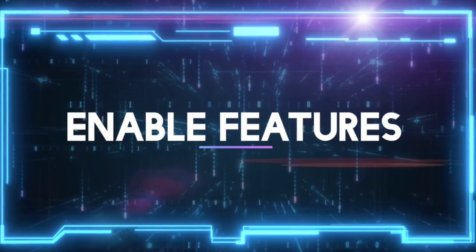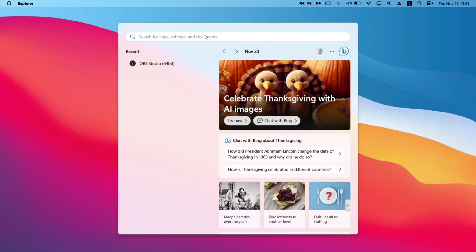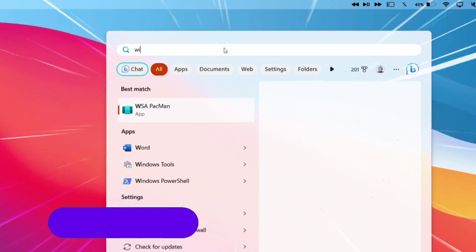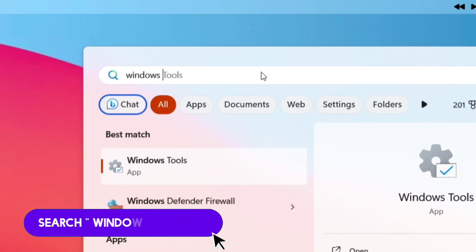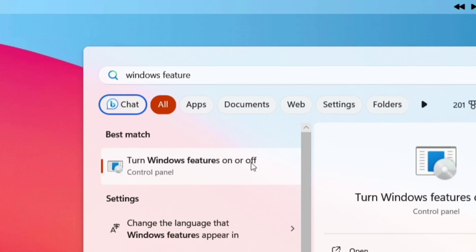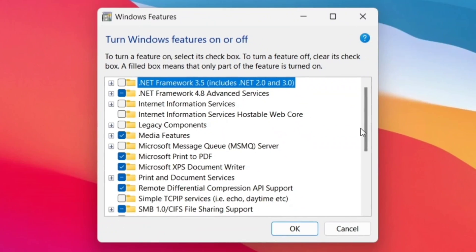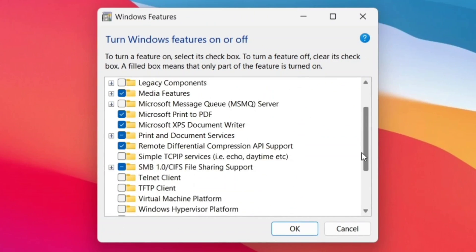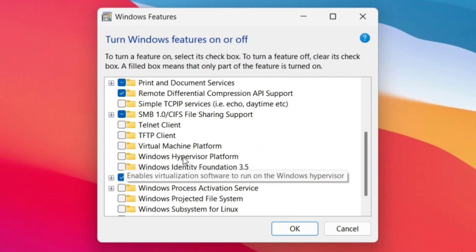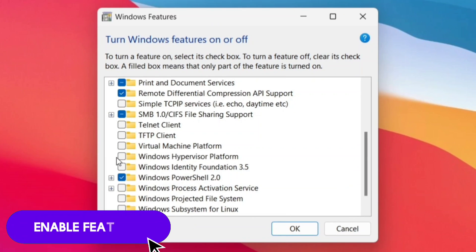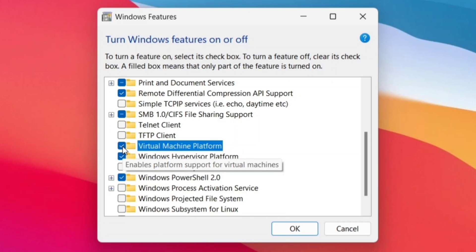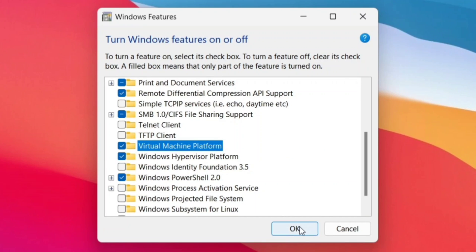The first step is to enable some features of Windows. From the taskbar, just type Windows Feature, and then it will show Control Panel as a result. Click on that and scroll down. Make sure to enable Windows Hypervisor Platform and Virtual Machine Platform. I repeat, enable only Windows Hypervisor Platform and Virtual Machine Platform, and finally click on OK.